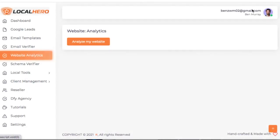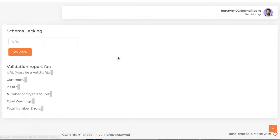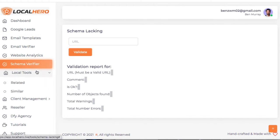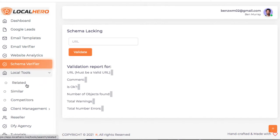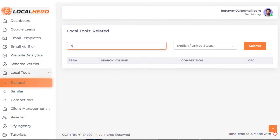It also comes with a schema verifier. This is going to help as well. You can get them or have them pay to help you with that. It comes with a local tool section where you're going to rank them in Google or YouTube.